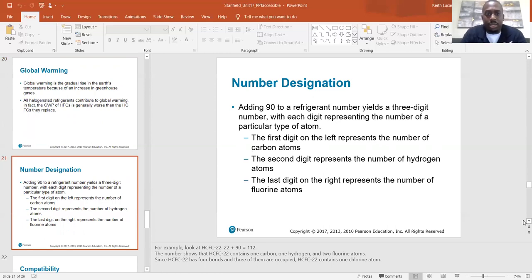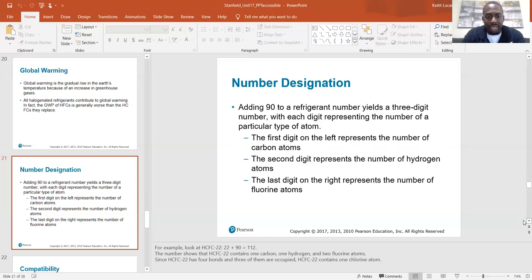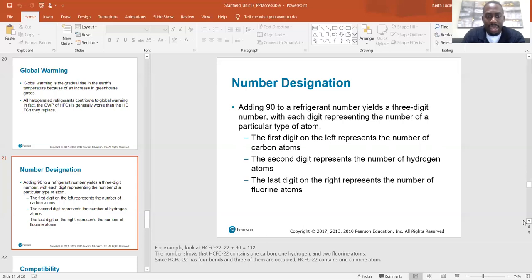Number designation: adding 90 to a refrigerant number yields a three-digit number, with each digit representing the number of a particular type of atom. The first digit represents the number of carbon atoms, the second represents hydrogen atoms, and the last represents fluorine atoms. For example, HCFC-22: 22 plus 90 is 112, showing that HCFC-22 contains one carbon, one hydrogen, and two fluorine atoms. Since HCFC-22 has four bonds and three are occupied, it contains one chlorine atom.